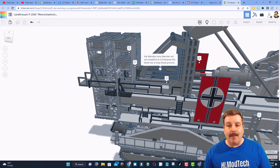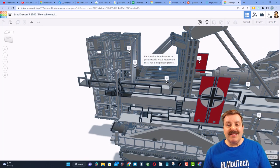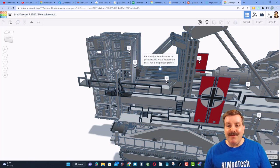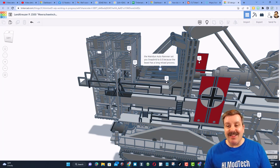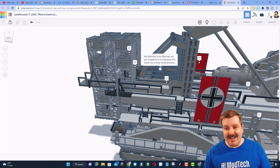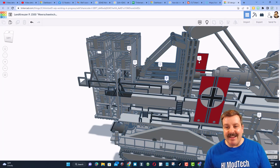Right here, friends, we have the main gun autorammer. Set your snap grid to 0.5 because the beast has a long reload process. That is amazing.